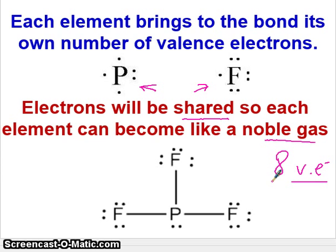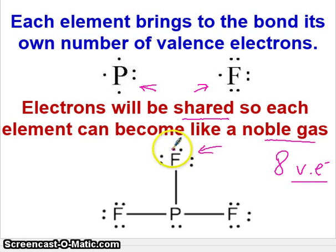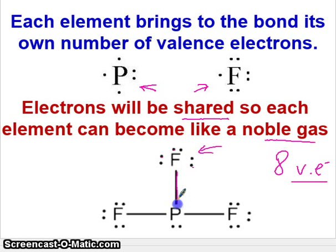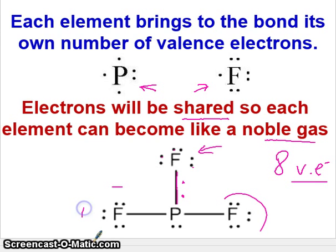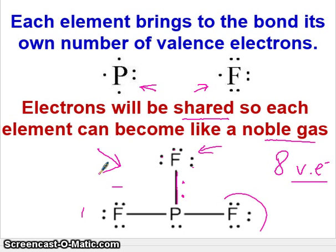Noble gases have eight valence electrons, and that's why each one of these will try to have eight. You'll see that fluorine here has six lone-pair electrons, and then the line will represent two electrons, giving it eight. So this is what these structures will look like — this is what we're going to draw.